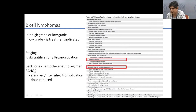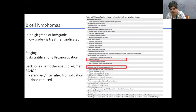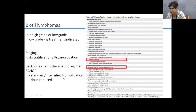The backbone of all chemotherapy regimens in B-cell lymphomas is based on R-CHOP. Beyond that, key questions at diagnosis include whether standard therapy is sufficient, whether intensification is needed, or whether consolidation with radiotherapy or stem cell transplant is required. For unfit patients — elderly, poor ECOG status, significant comorbidities — dose reduction of the backbone therapy is important to avoid treatment-related mortality.